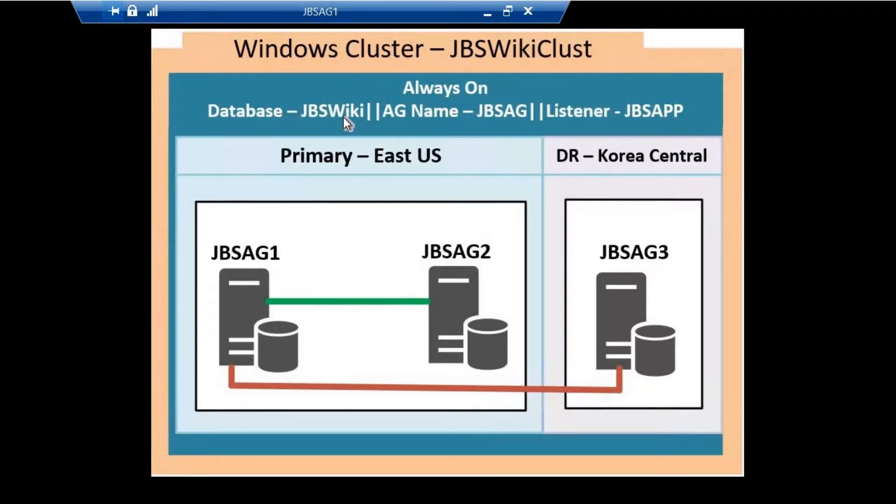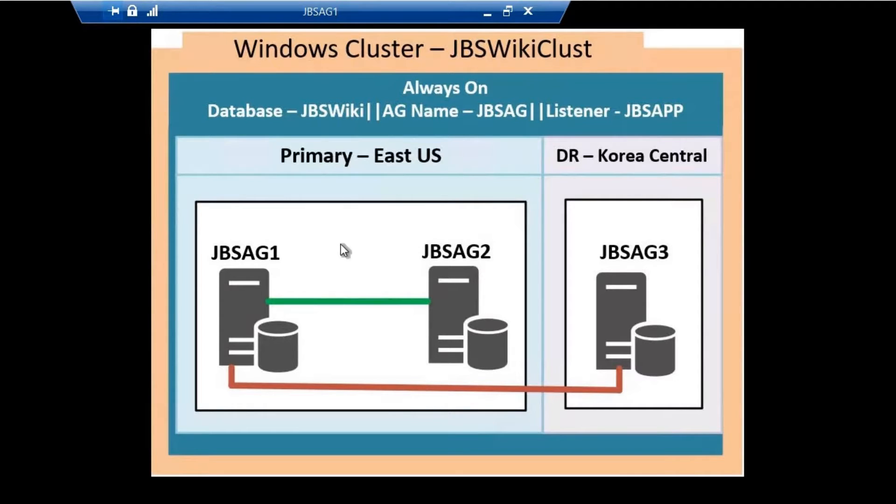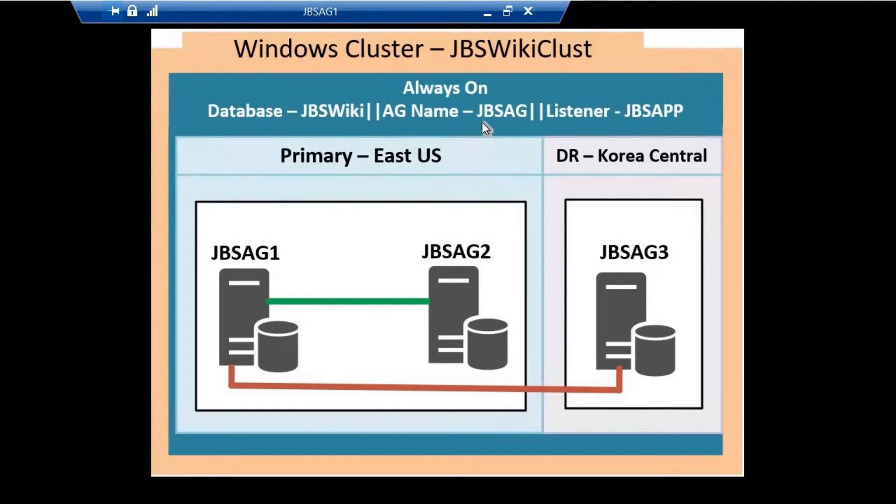This is the environment I'll be using for this video. JBSAG1 and JBSAG2 are configured as an Always On Availability Group synchronous replica, and JBSAG3 is configured as an asynchronous replica. The point to note is that JBSAG1 and JBSAG2 have a different subnet than JBSAG3.